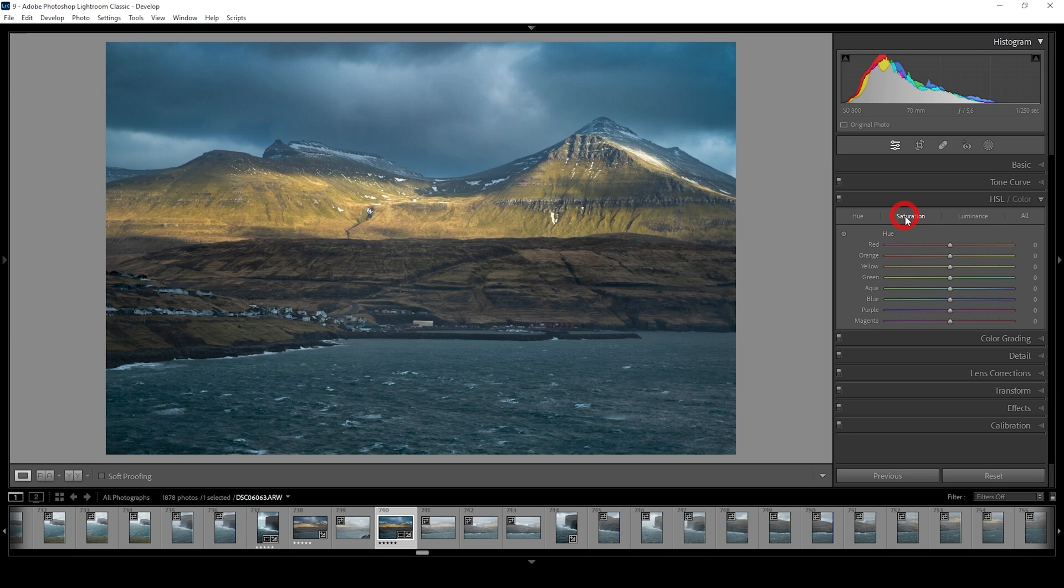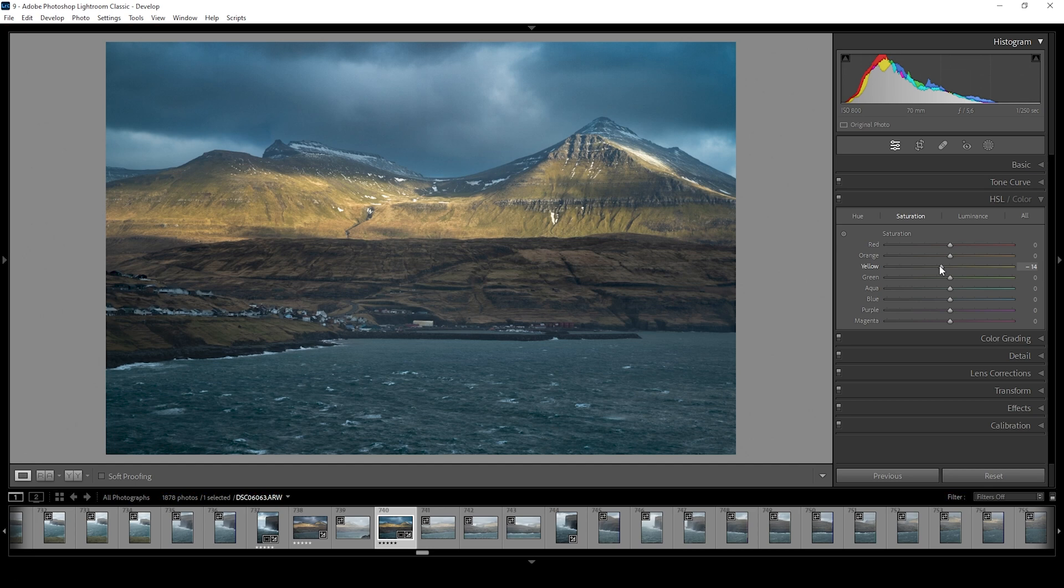I'd like to work on the saturation first. I have the feeling this shot might be a little too vibrant. So let's bring down the yellow saturation, which will make the mountains a little less saturated. And I'm also going to drop the blue tones. Perfect.